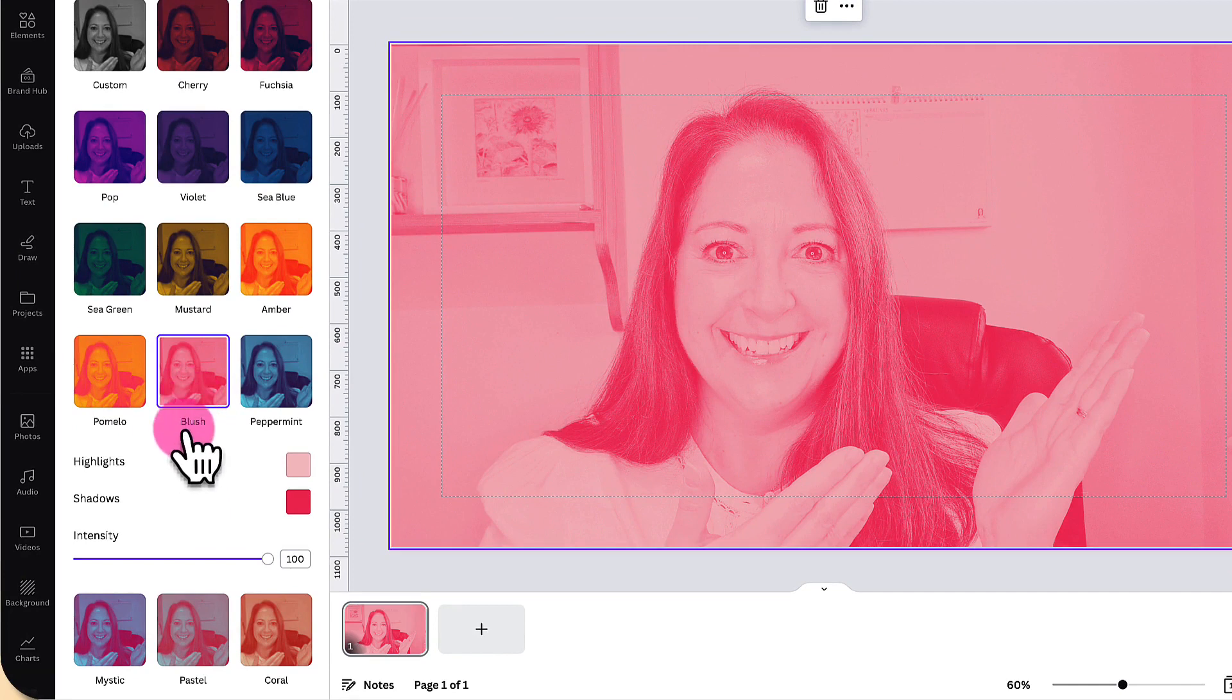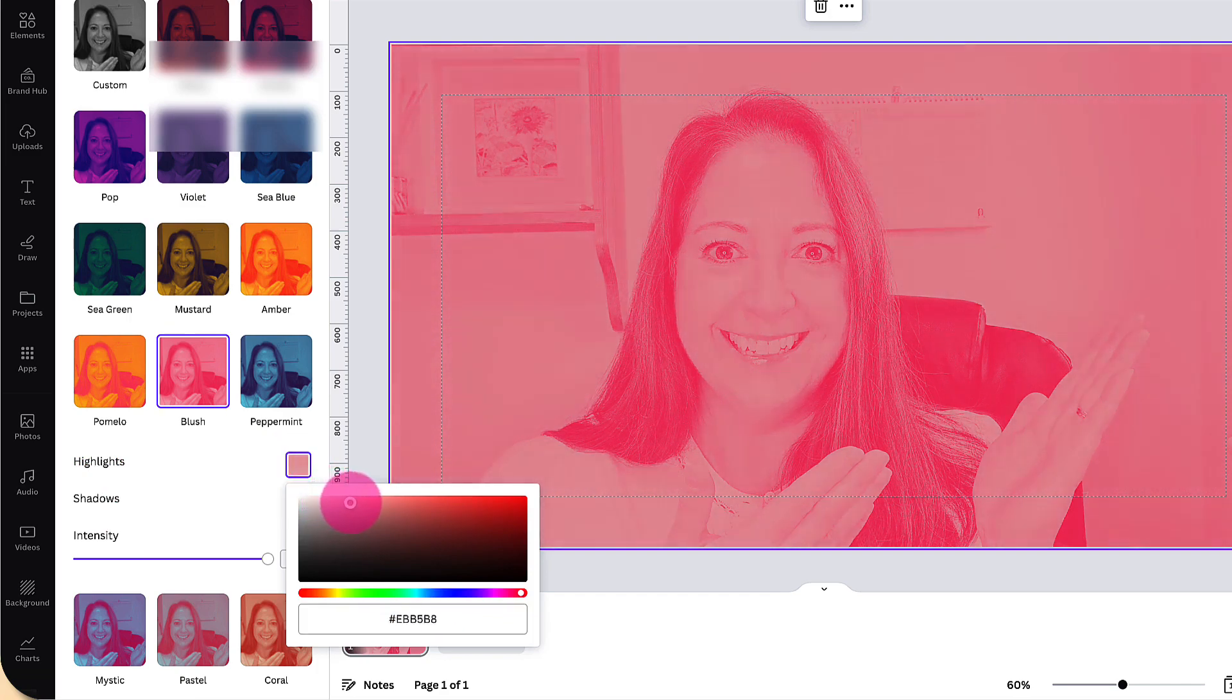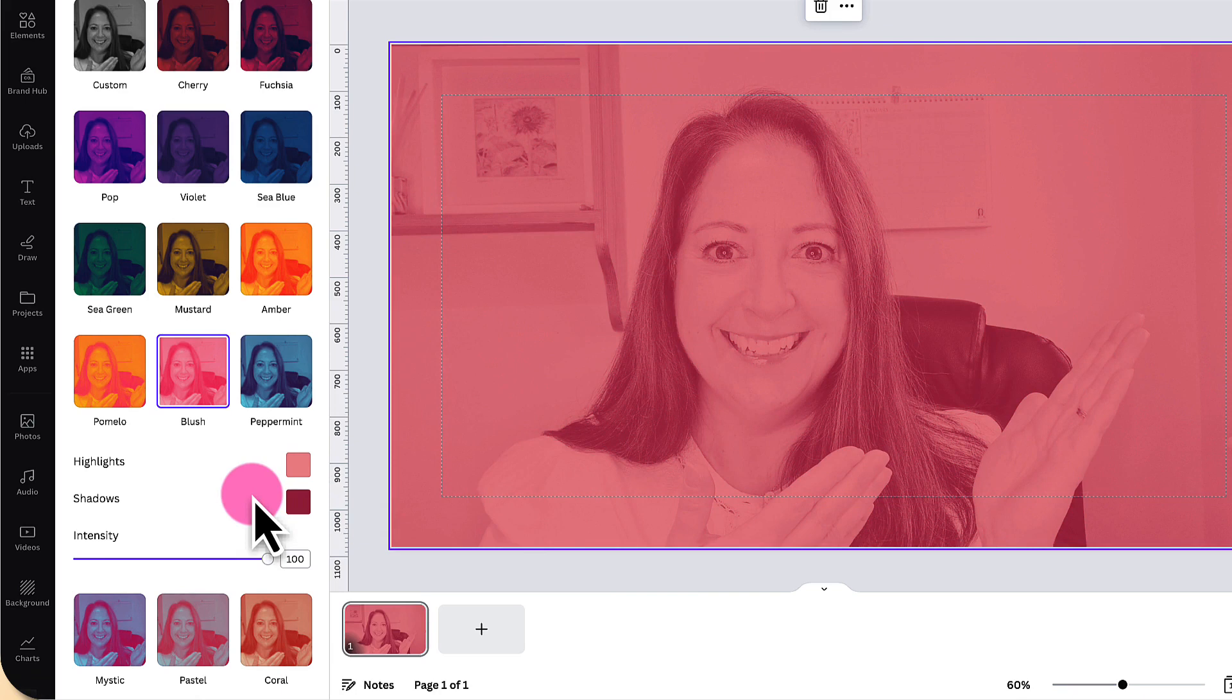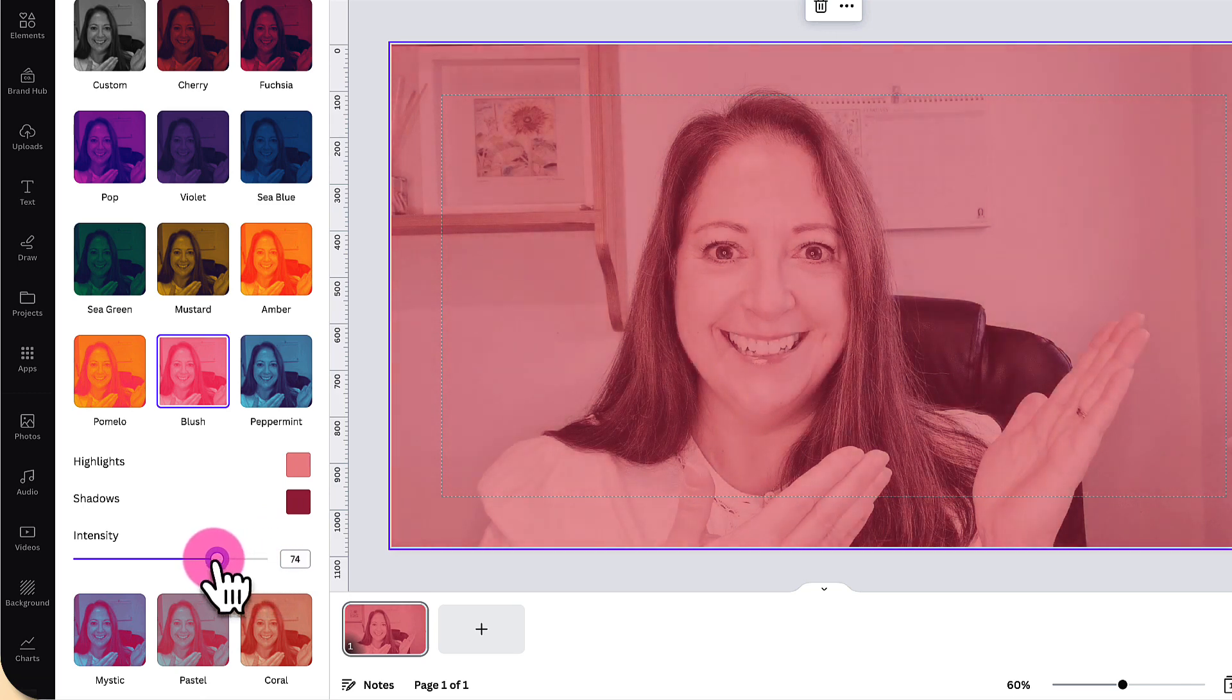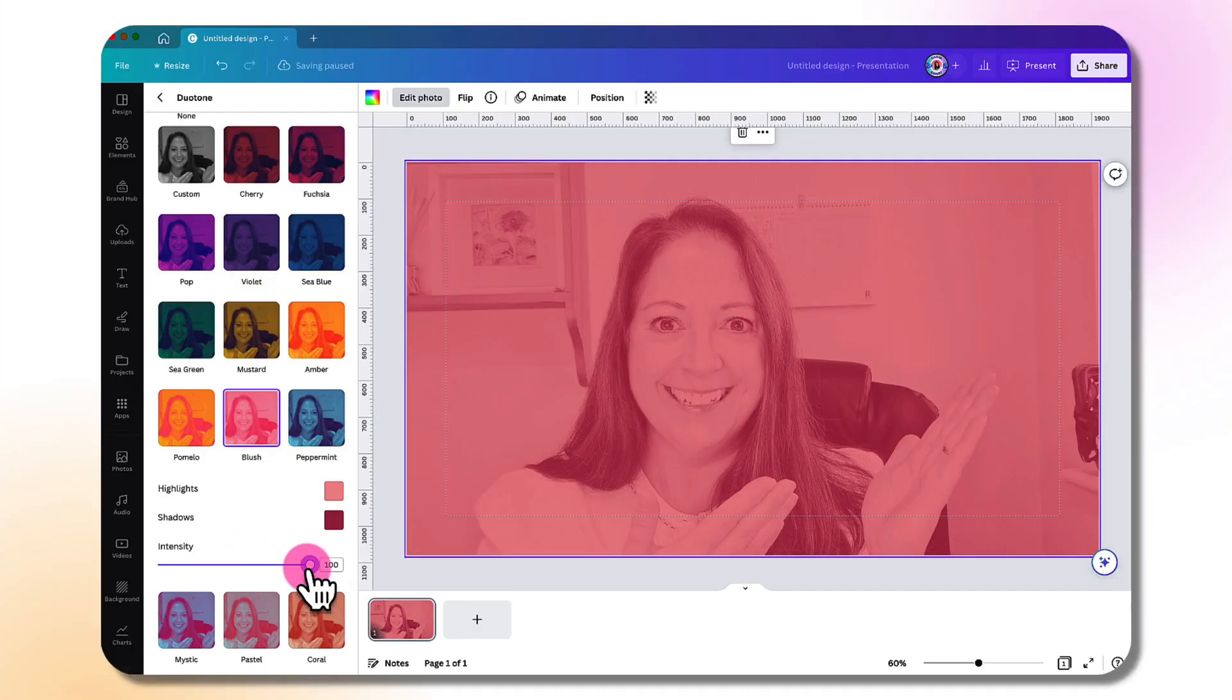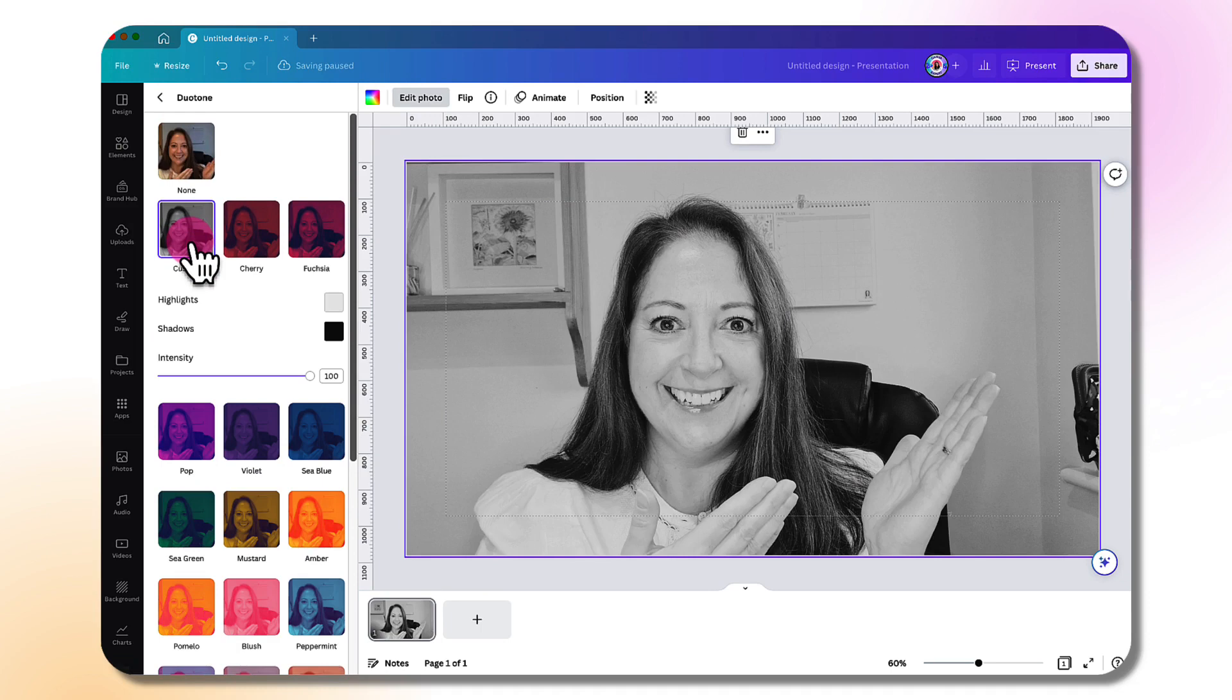You can customize these Duotone colors by changing the color of the highlights and the shadows. Hover your mouse over the little color block and click on it, then move this little button around until you find the color that you prefer. You can also adjust the intensity of each Duotone by sliding the button along the slider bar, so you can have a really subtle effect or a not-so-subtle effect.